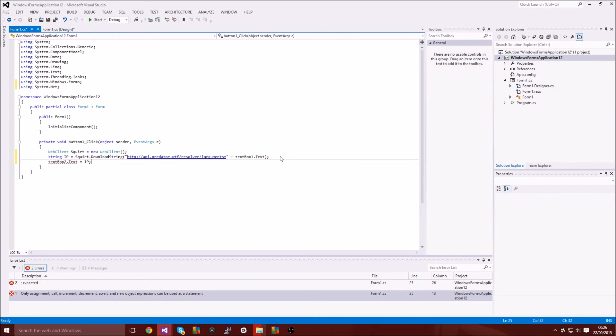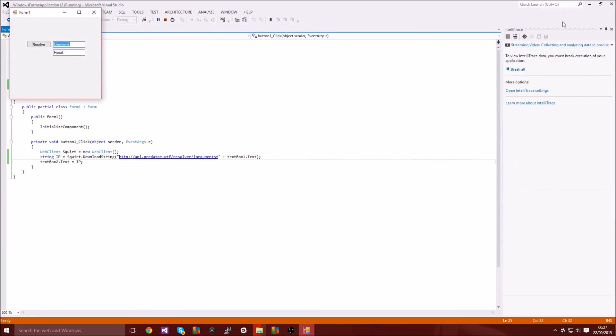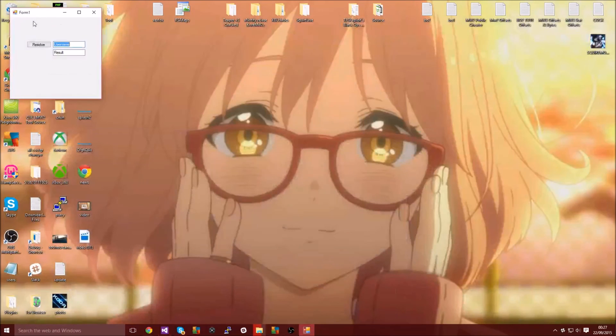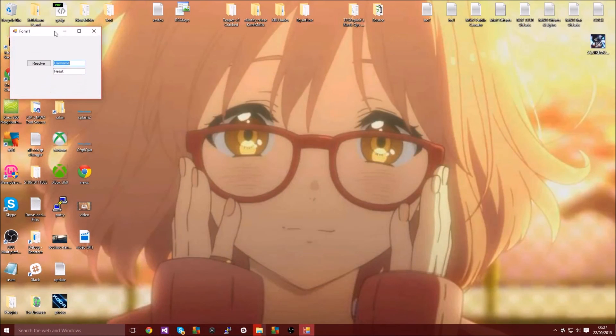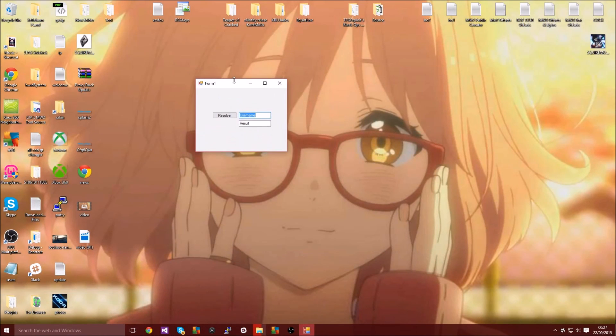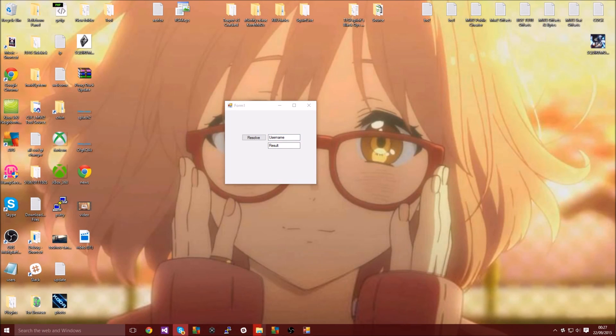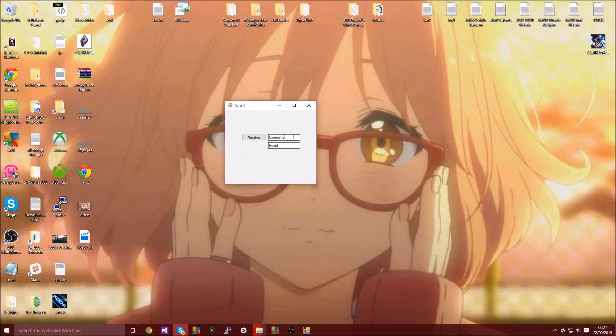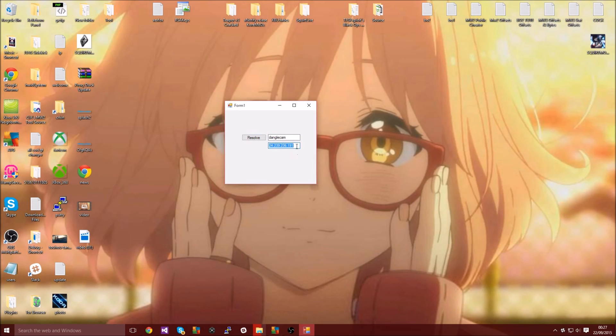So I'm just going to start it up, make sure it works. Put this into my main screen and I will get someone from my Skype, some poor kid, and then just going to resolve him, make sure it works. So there you go, sorry Dangle Cam.